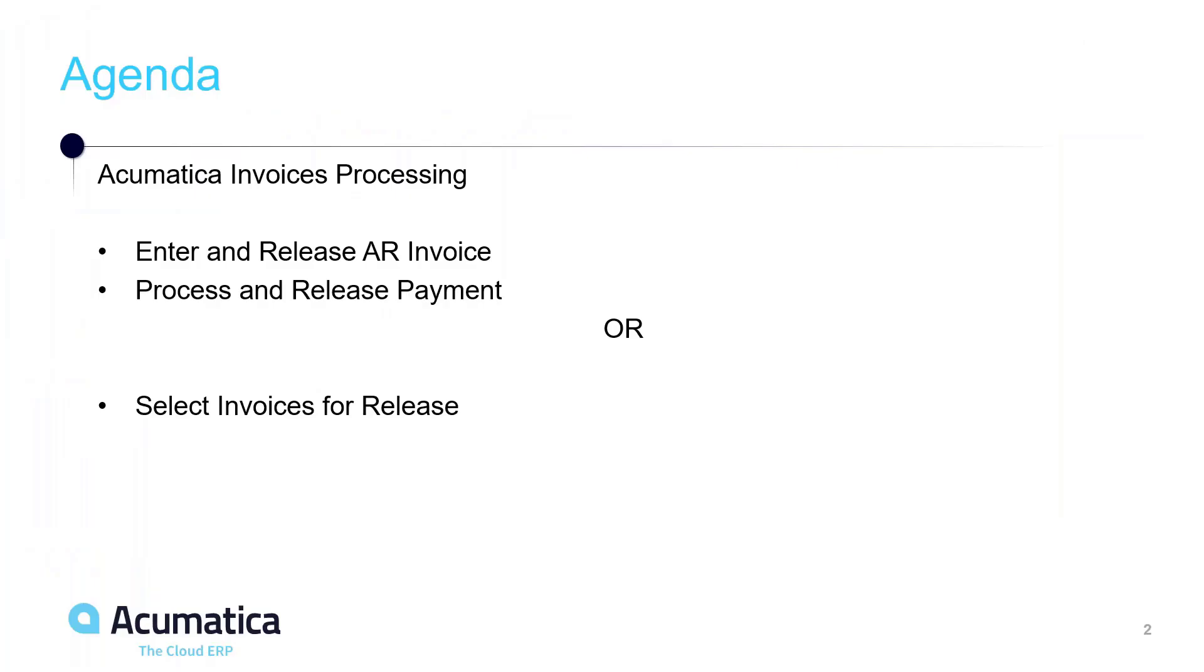Back to our agenda we're now going to talk about how to process and release a payment for this invoice.